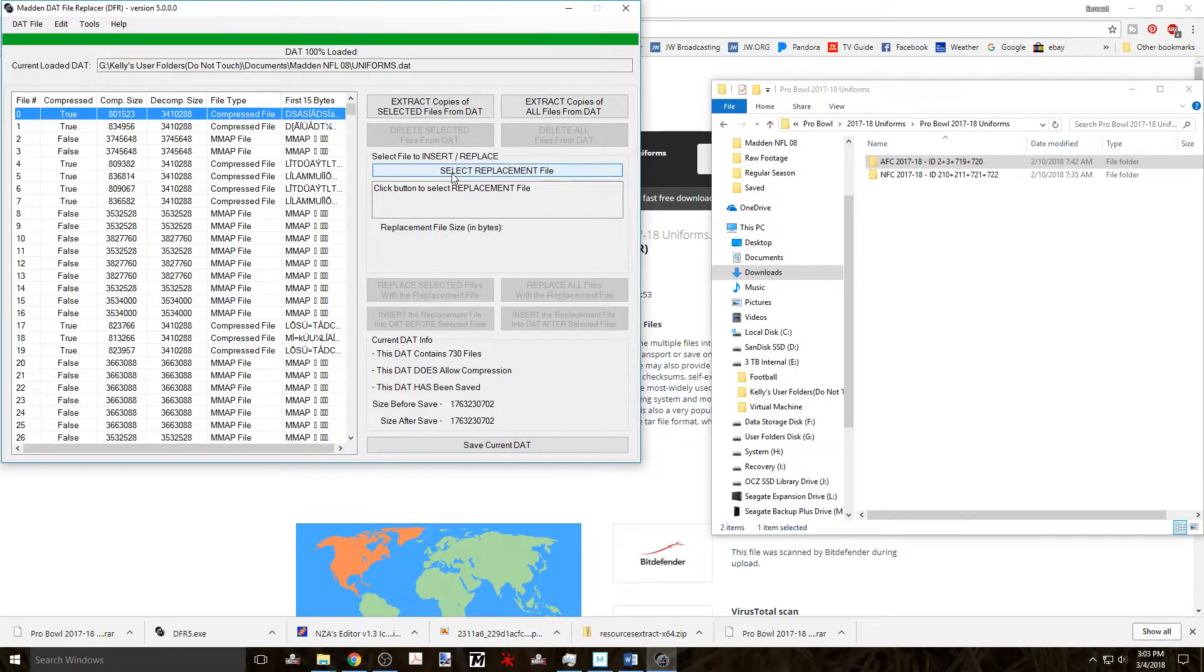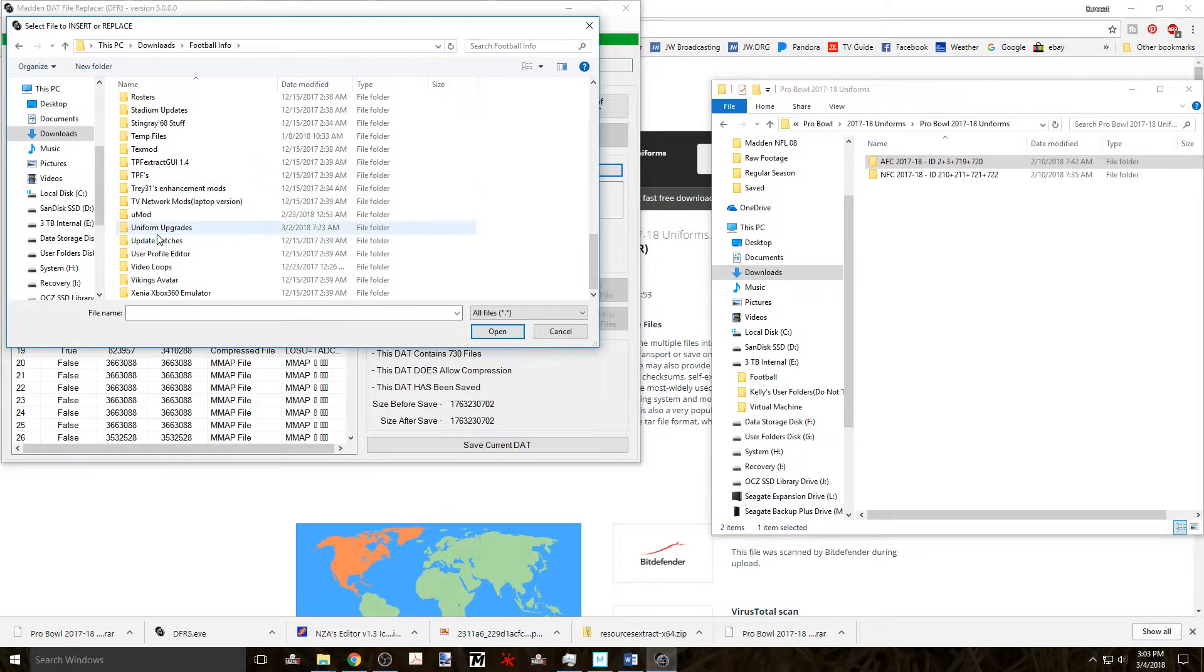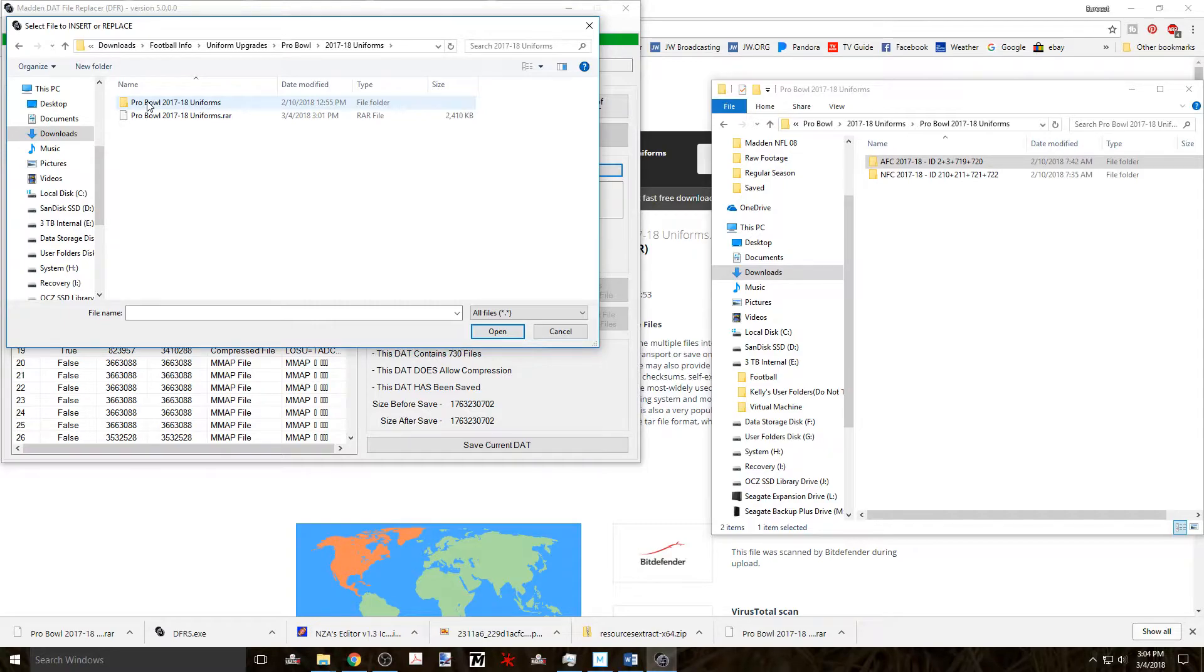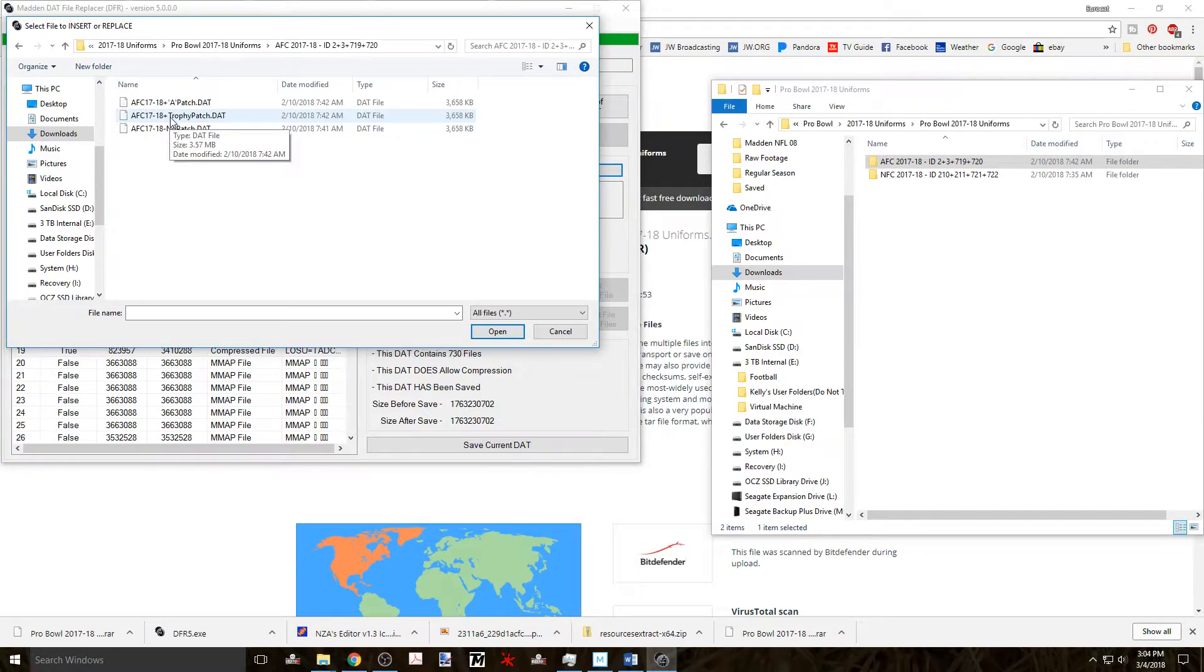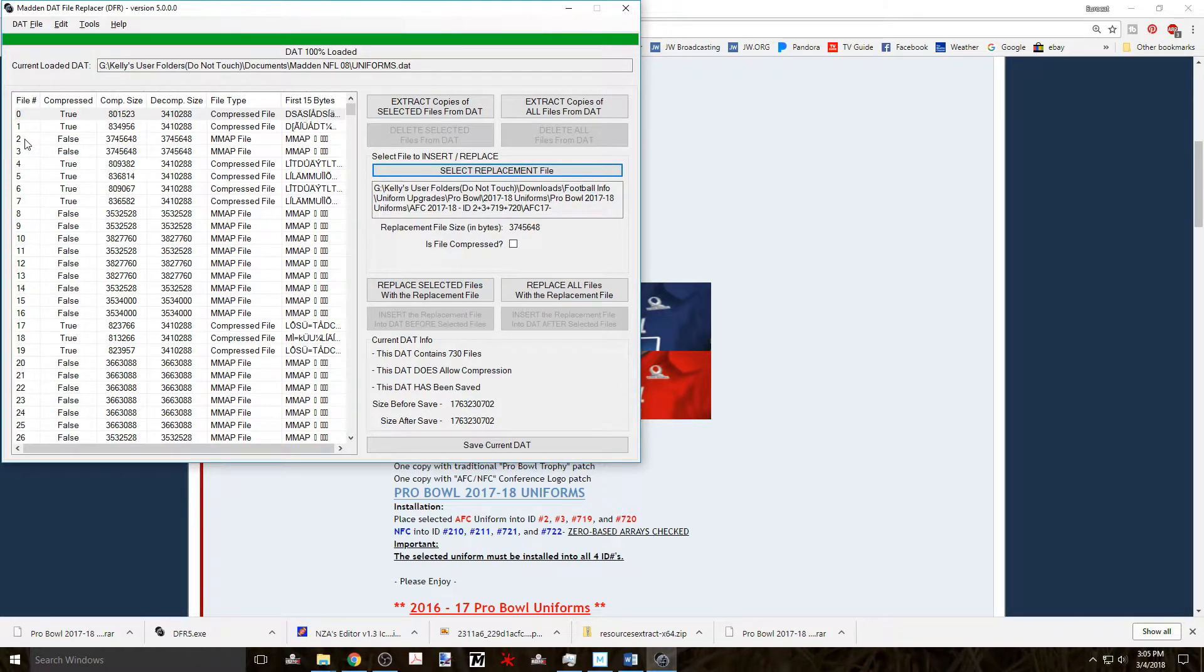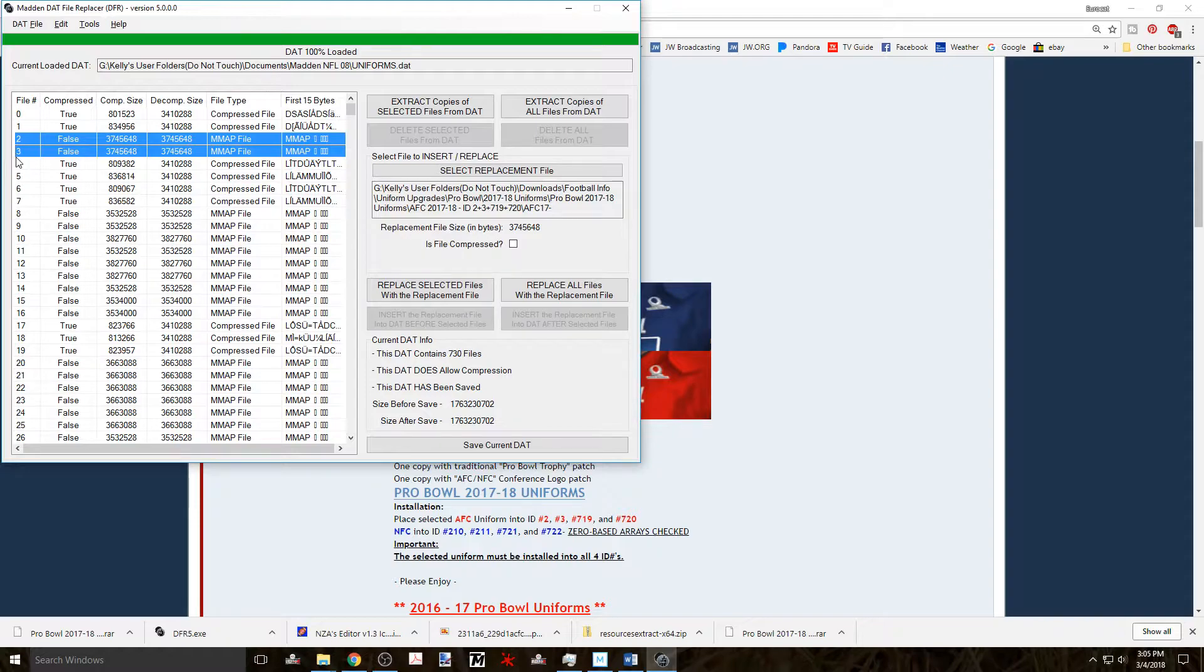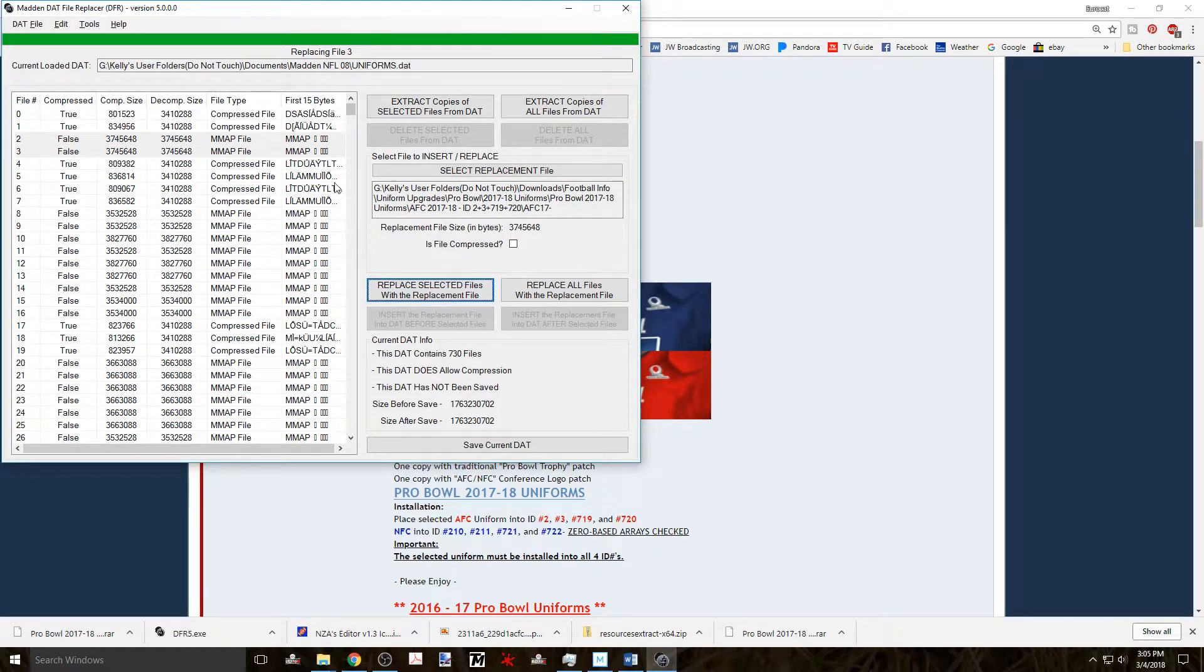Now click on select replacement file on the right and navigate to the file that you want to use. In this case it will either be the AFC uniform with no patch, the A patch, or the Pro Bowl patch. Whichever you prefer. Click on open and then you can choose the files that you want to replace. In this case the directions say file numbers, excuse me, files numbers 2 and 3. So I replace both of those by highlighting them both. Then I click on replace selected files with the replacement file button. And those two files are replaced.